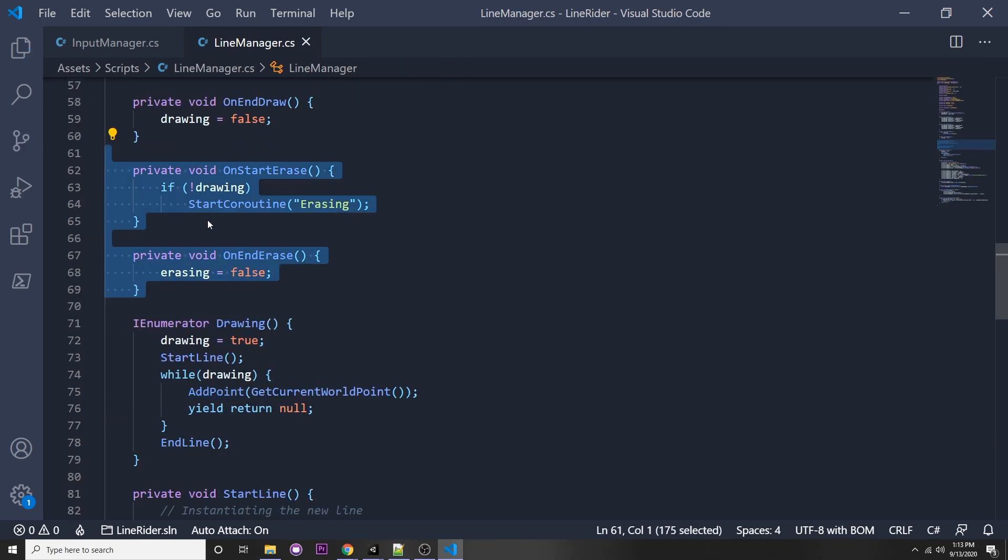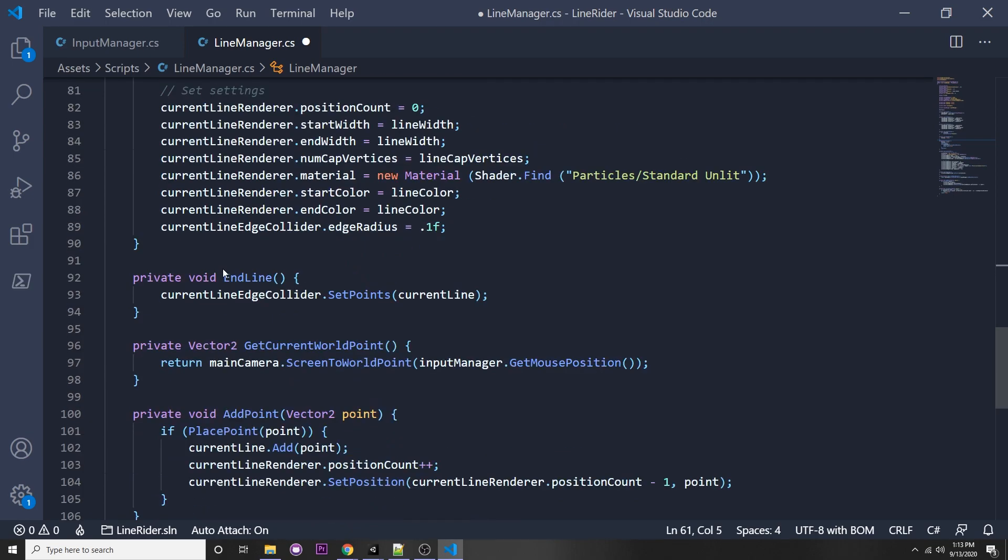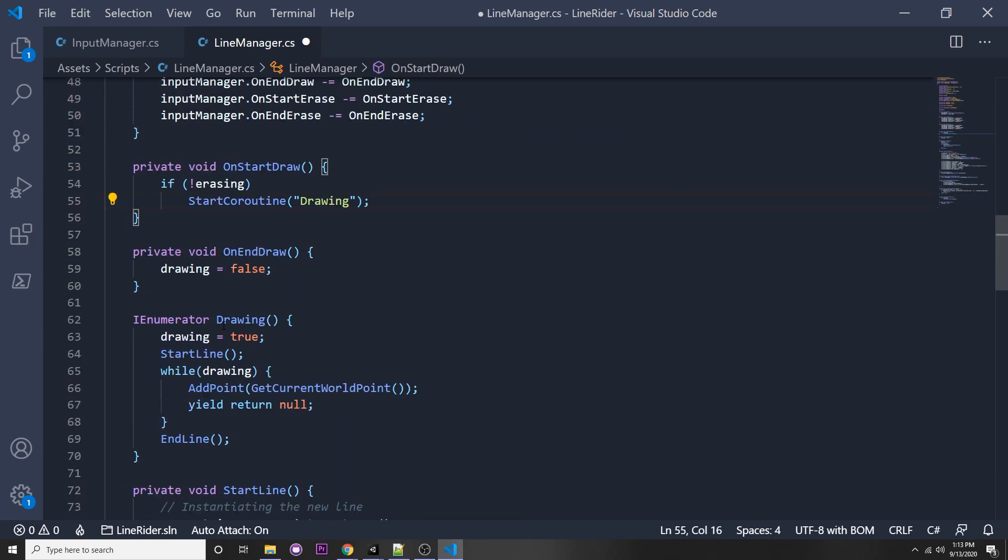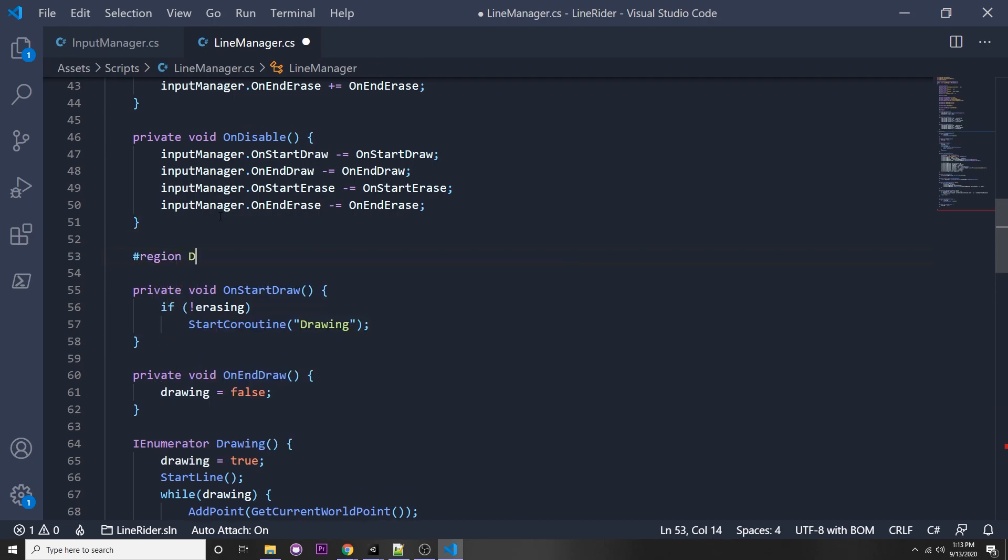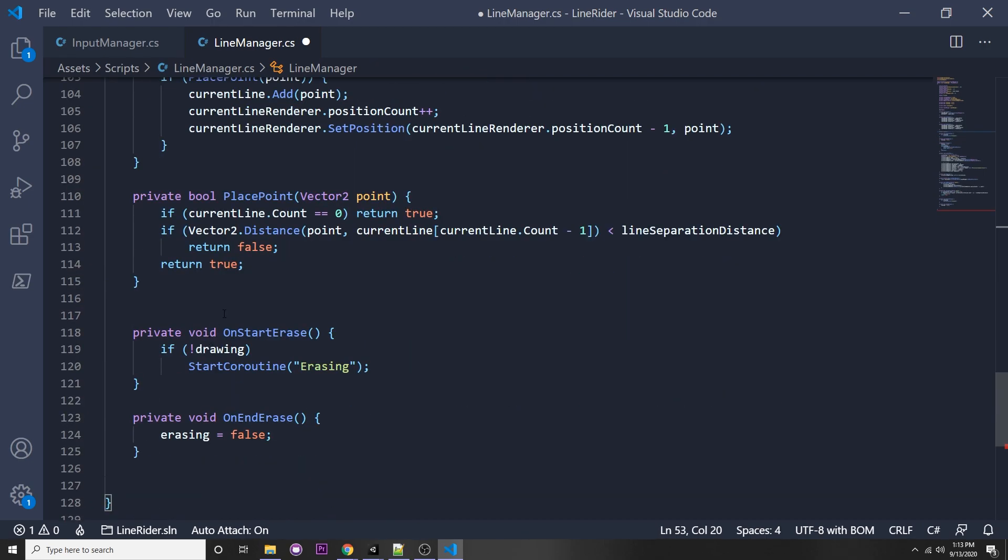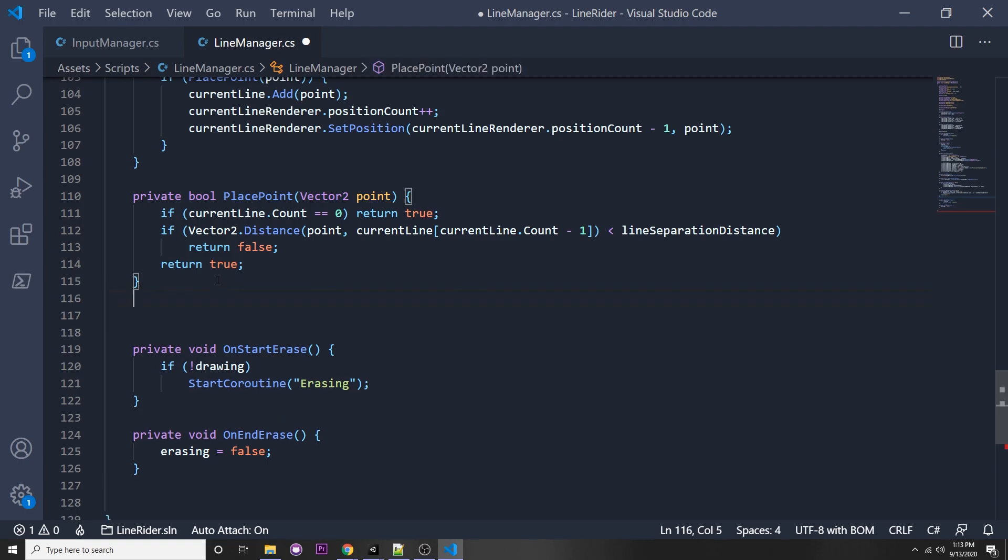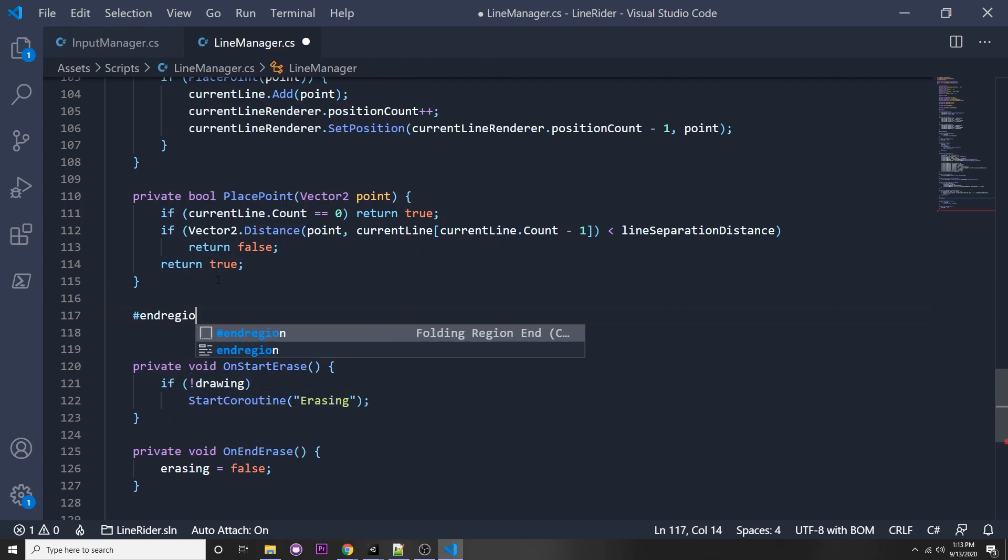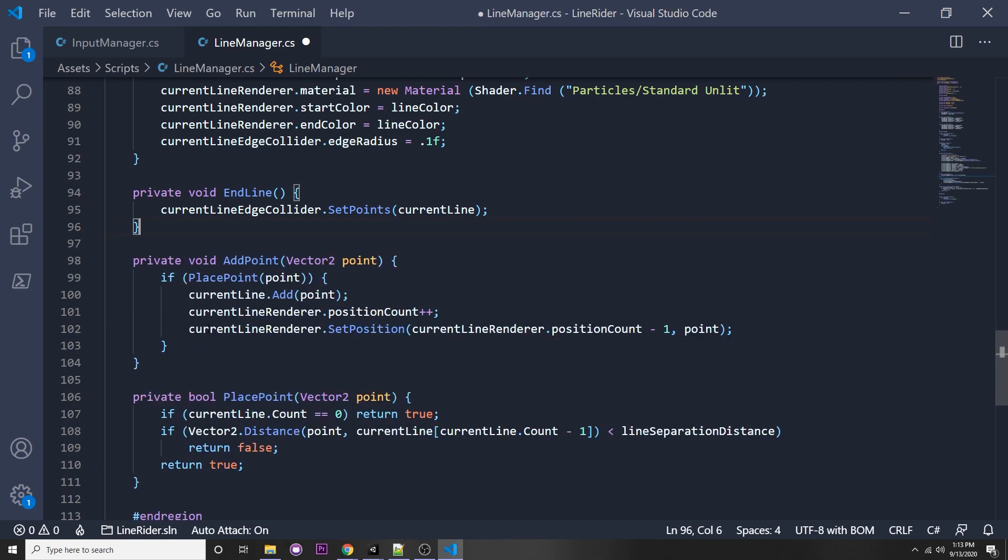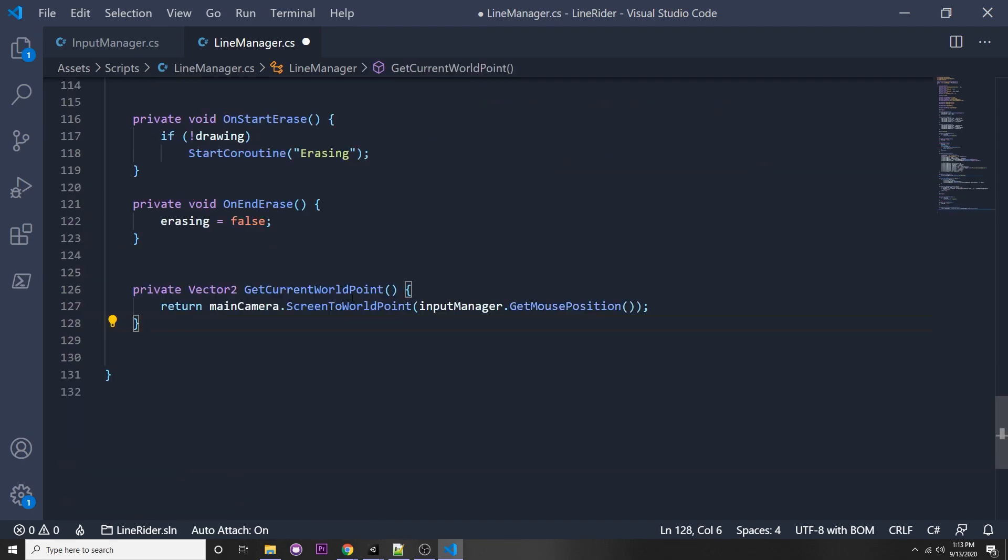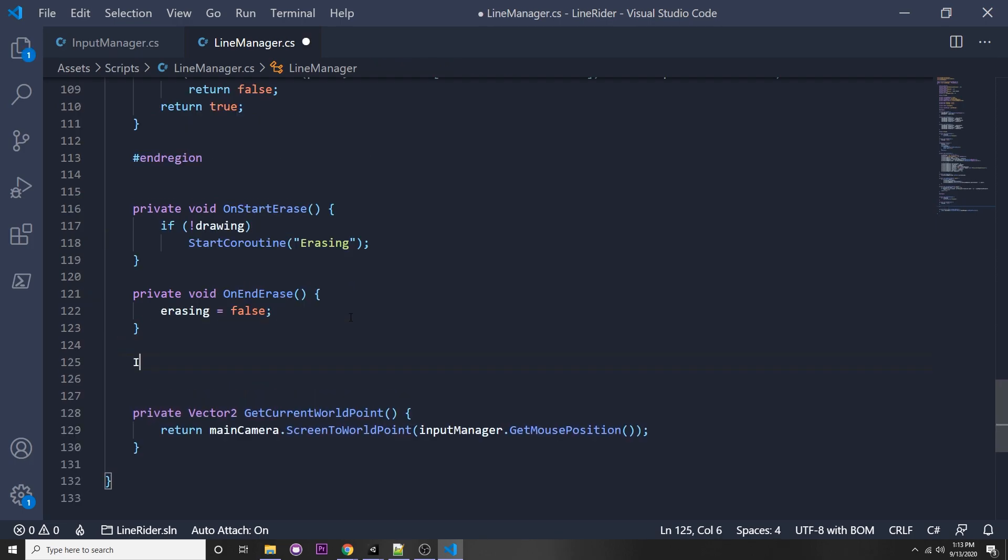I'm actually going to copy these functions and move them all the way down so we can have separate functionality. Up here is the drawing, so we can just say region drawing and here we can end the region. I'm going to get this private vector2 get world point and put it at the end of the class so we can be a little bit more organized.